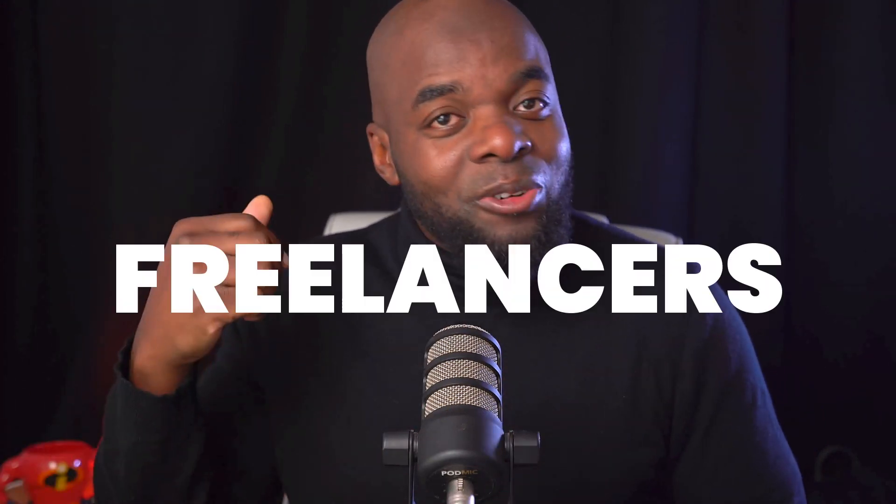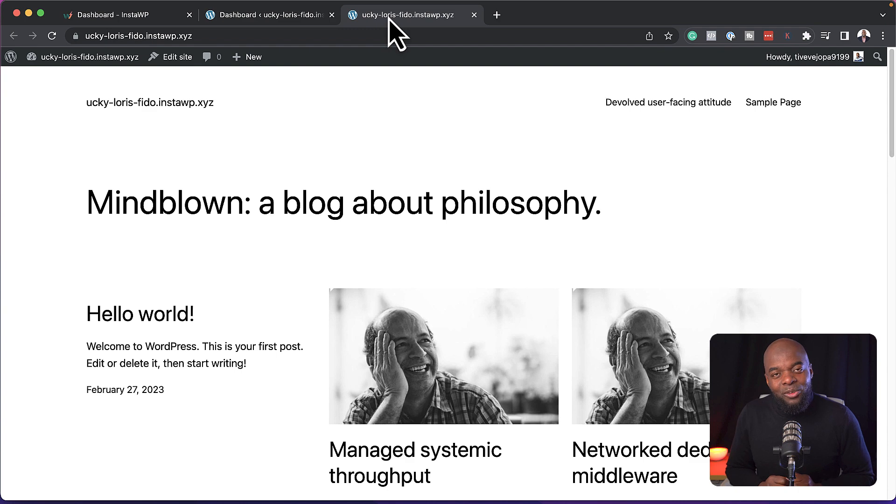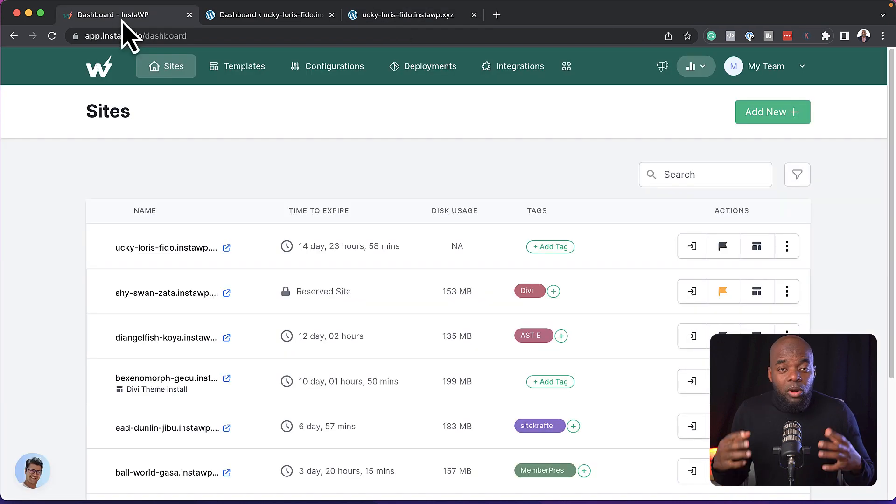Now, why is this so exciting for me? Well, I can now create my tutorials even way faster. But not only is this good for WordPress content creators, it's good for freelancers, developers, and so on. So let's dive in and take a look and see the other features that InstaWP has.